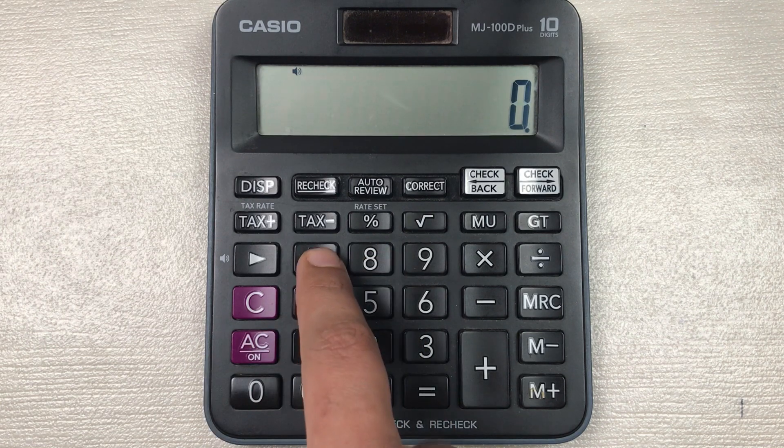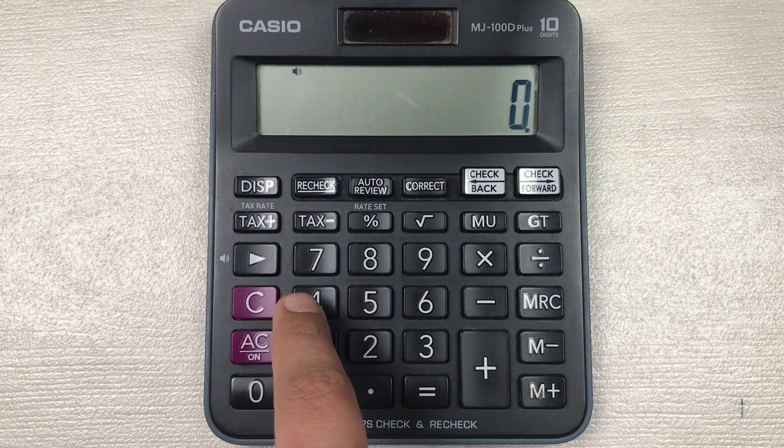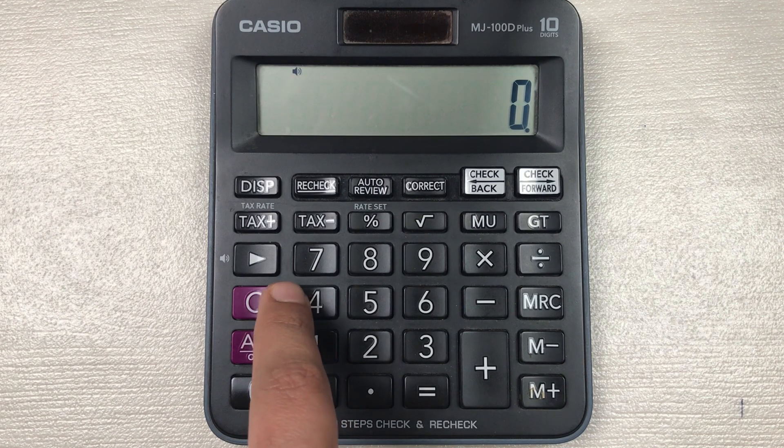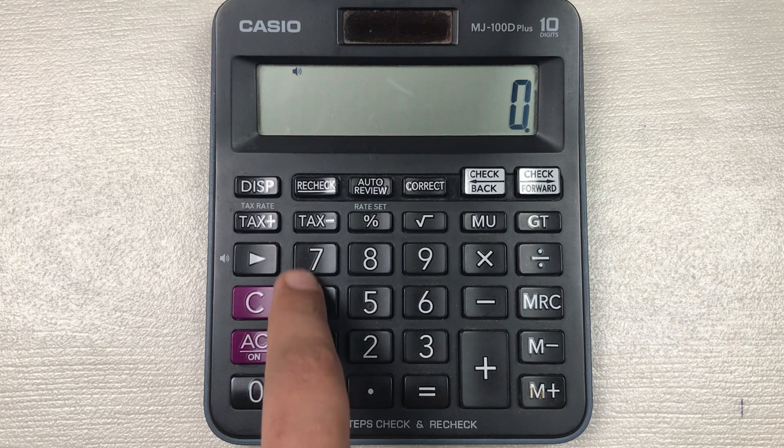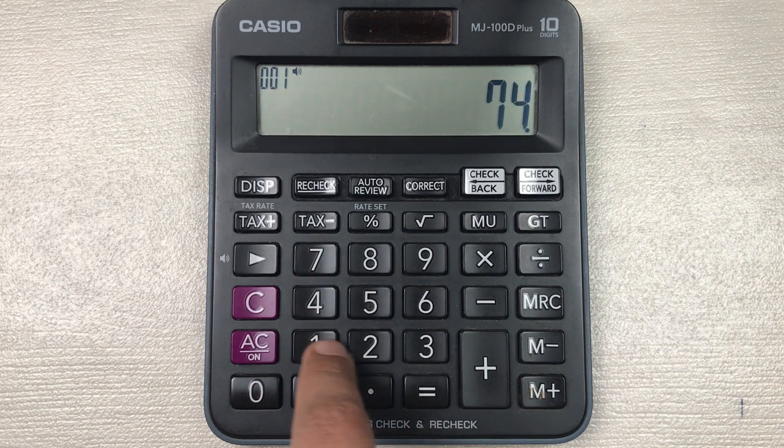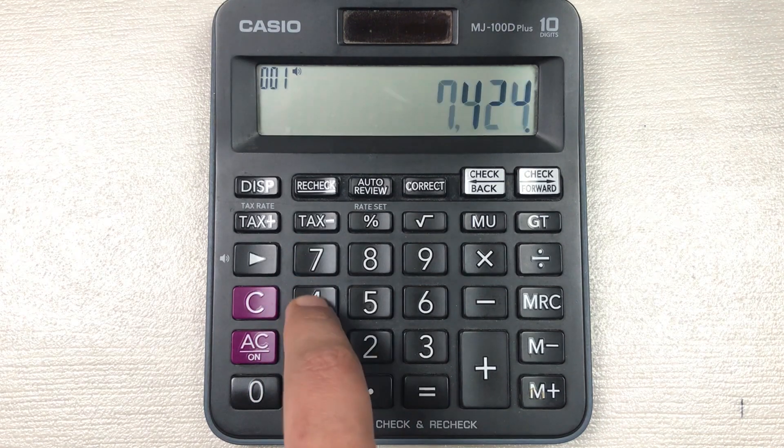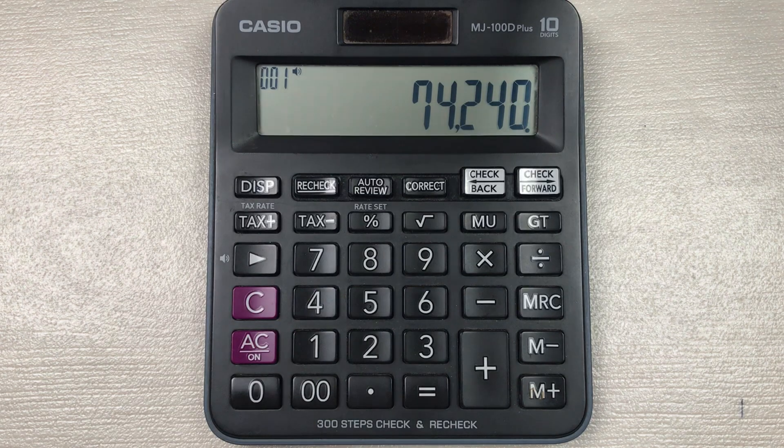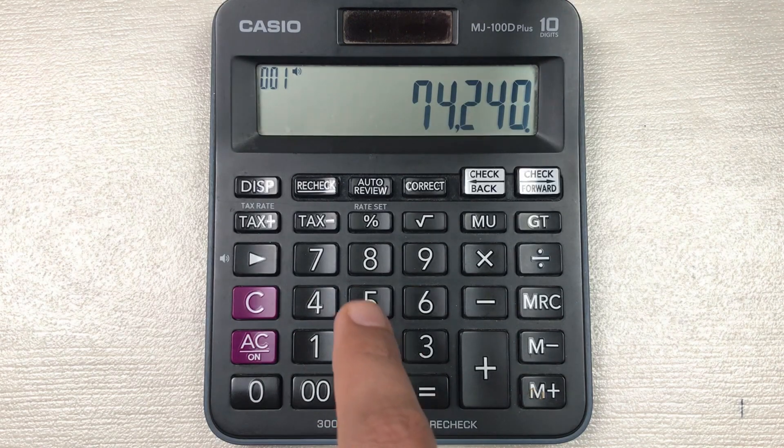Let's move to another example. Let's say you have an item and the price of that item is 74,240 and you want to find out what will be the final price after 85 percent off.